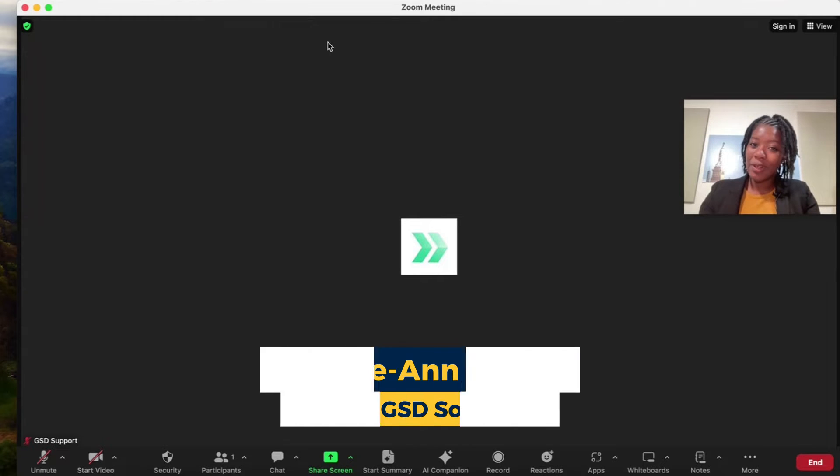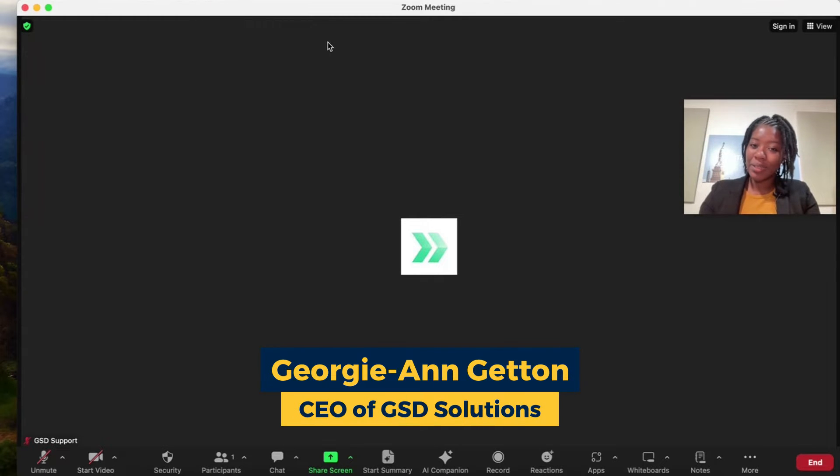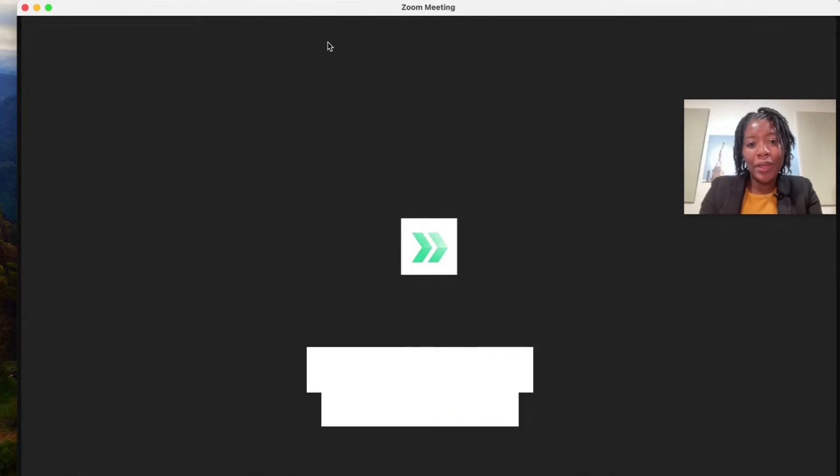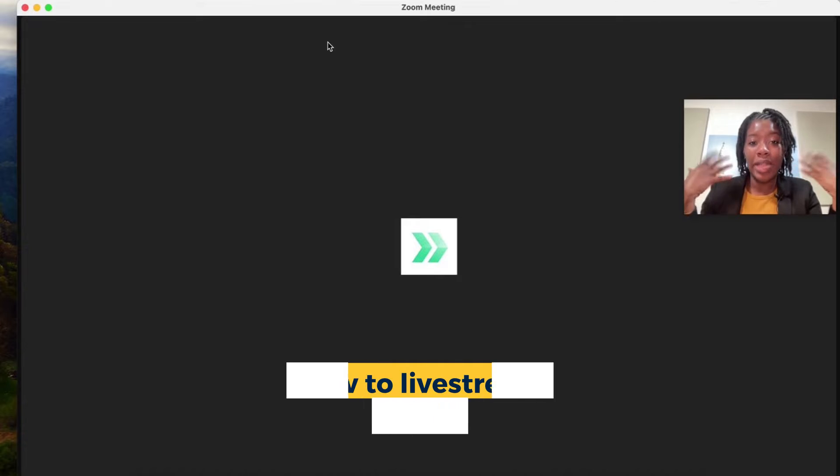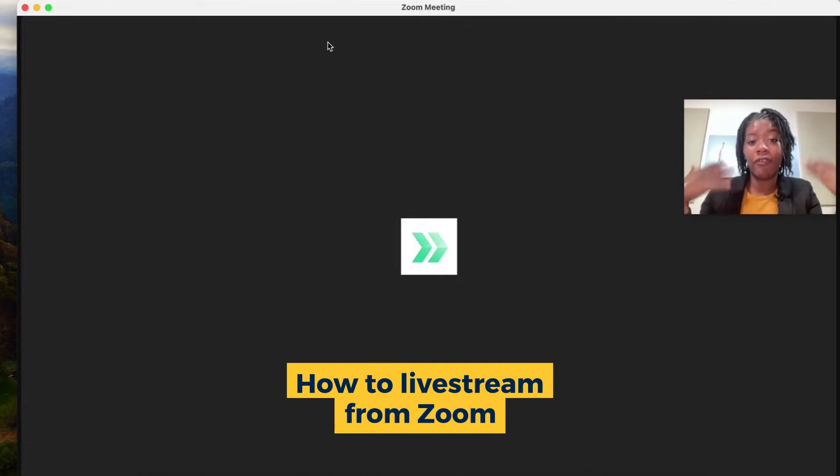Hey there, it's Georgie from GSD Solutions, and in this video I'm going to explain to you how to go live streaming from Zoom.